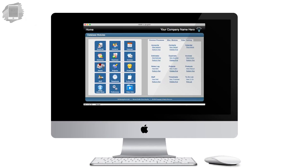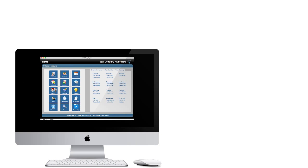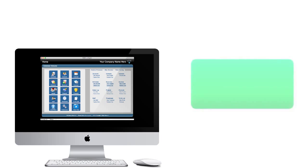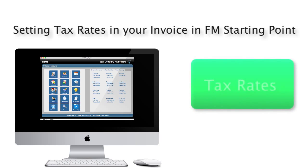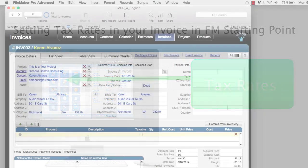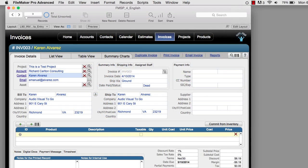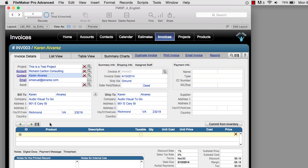In this video, I want to talk about setting the sales tax or value-added tax rate in your invoice in FM Starting Point. FM Starting Point is designed to be the starting point of your next FileMaker project, but we've added a lot of important features that we think most businesses will need.